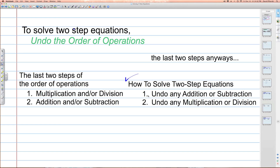The first step is to undo any addition or subtraction. The second step is to undo any multiplication or division that appears in the equation. We're going to use the order of operations to build an equation that we can solve.